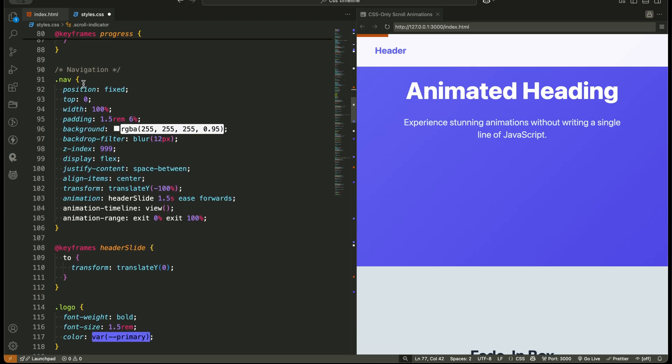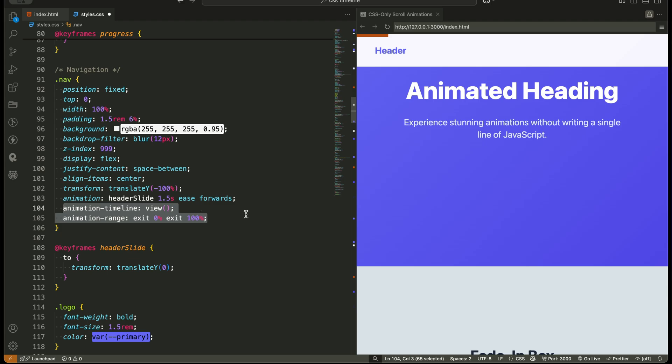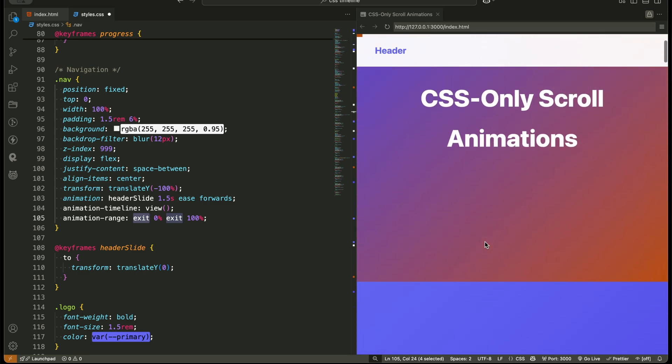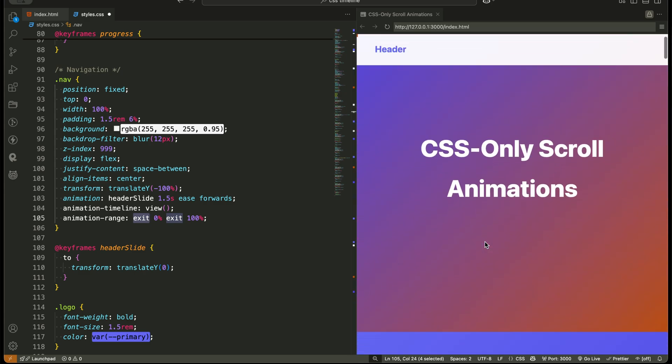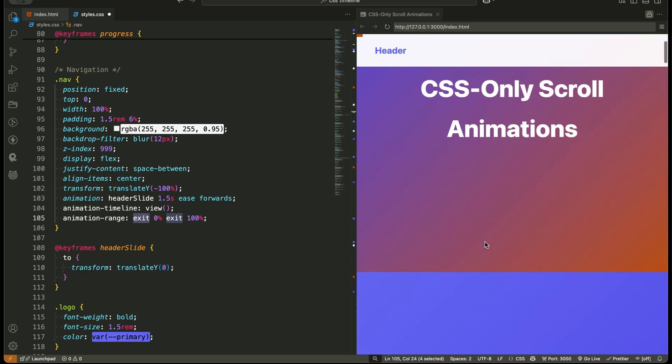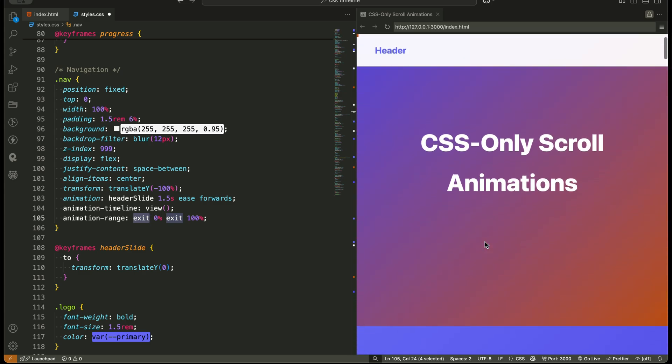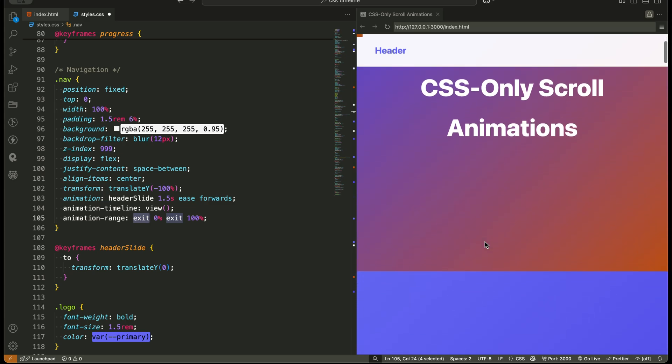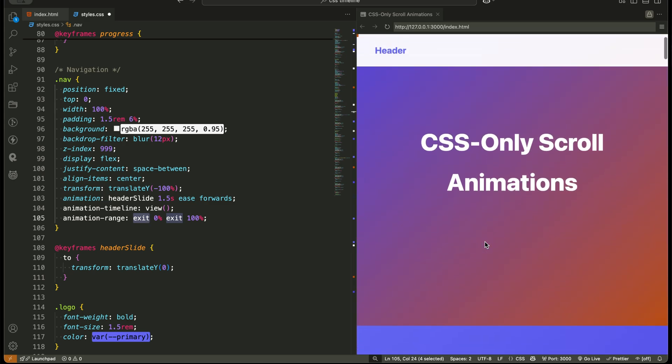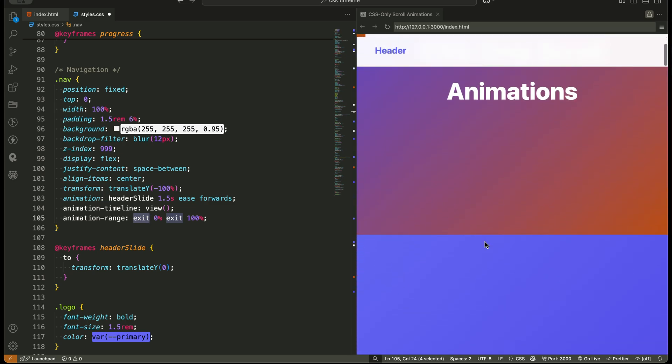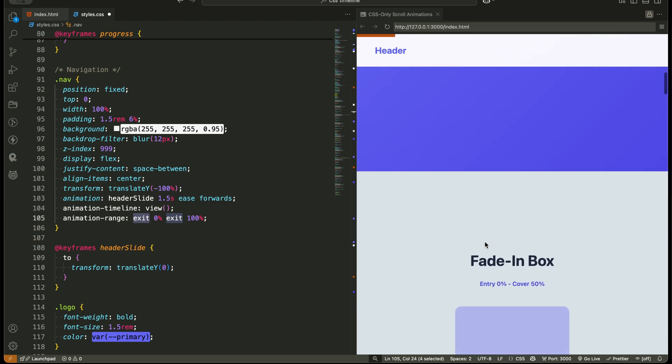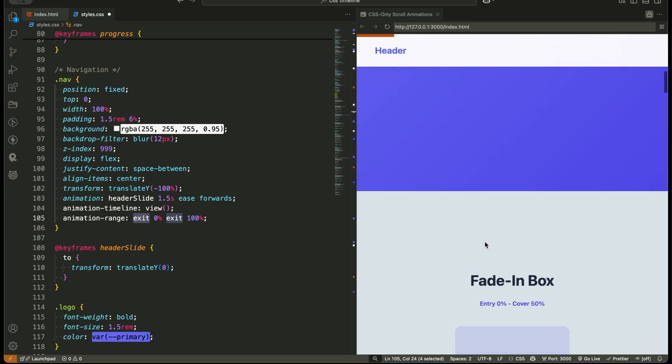Then the navigation bar. We use animation timeline view and animation range exit 0%, exit 100%. This time, we're triggering the animation when the hero section exits the viewport. It makes the navigation slide in right after the hero scrolls away. New concept, you can trigger animations based on an element exiting, not just entering, the viewport.